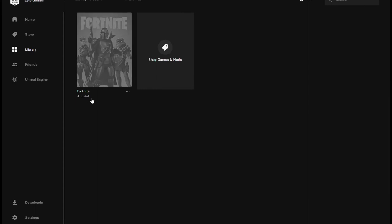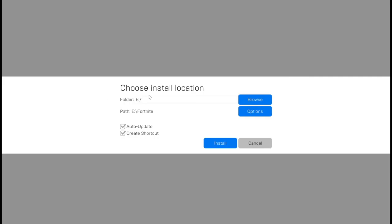So now we can launch Epic Games and then sign in and then click to download Fortnite. So you're going to do that and then right here you can choose install location. It's already correctly automatically going to install on the SSD so I don't need to change that.